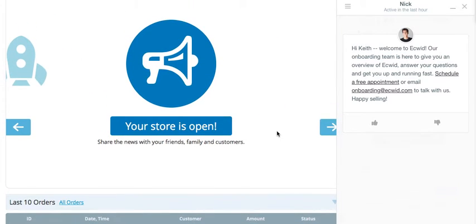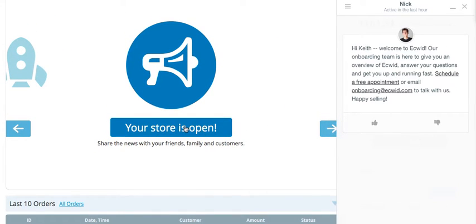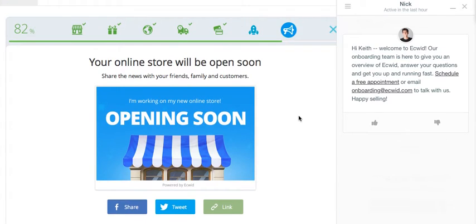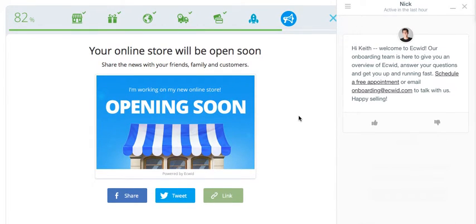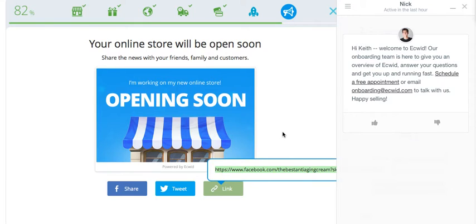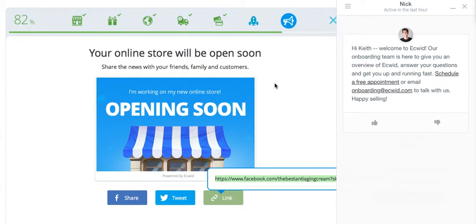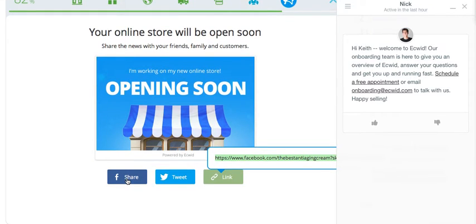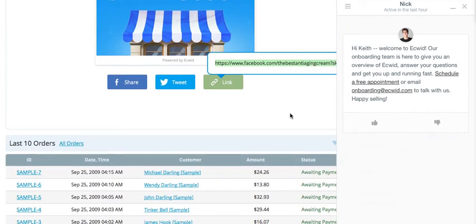Next step would be to share the store with friends, letting them know that you're about to open a store. You can share it either directly through Facebook — this is one of the free methods I told you about. You can share it by tweeting it, or you can get a link to your store and share it any other way you want — on your website or by email to let people know your store is about to open. I would definitely do all three.